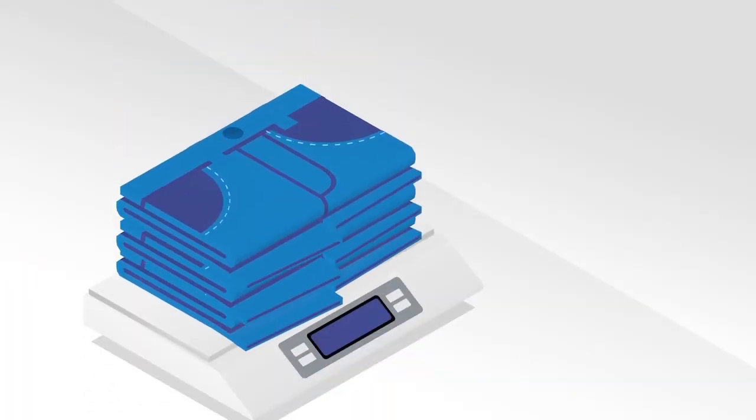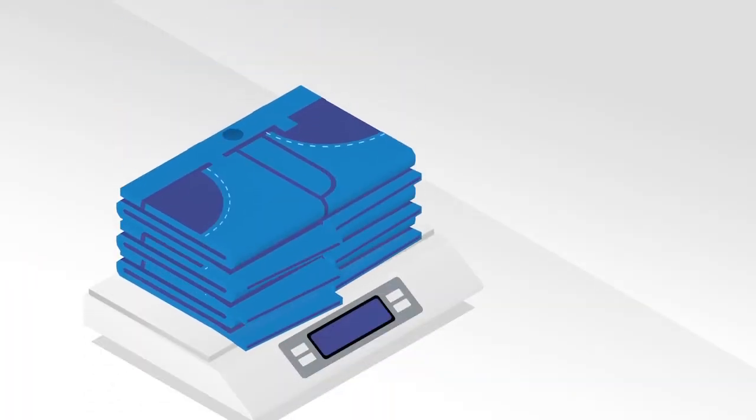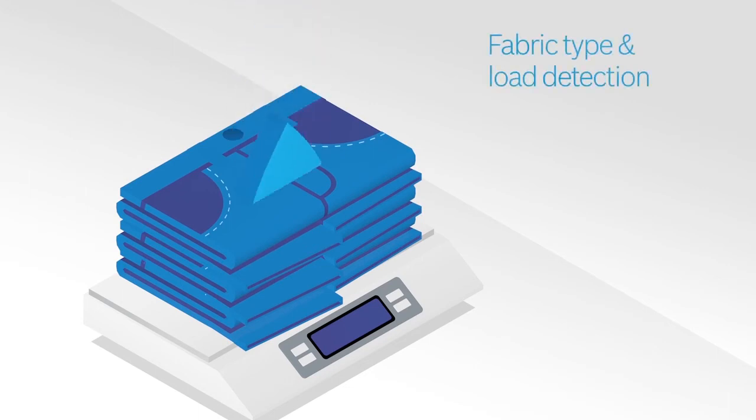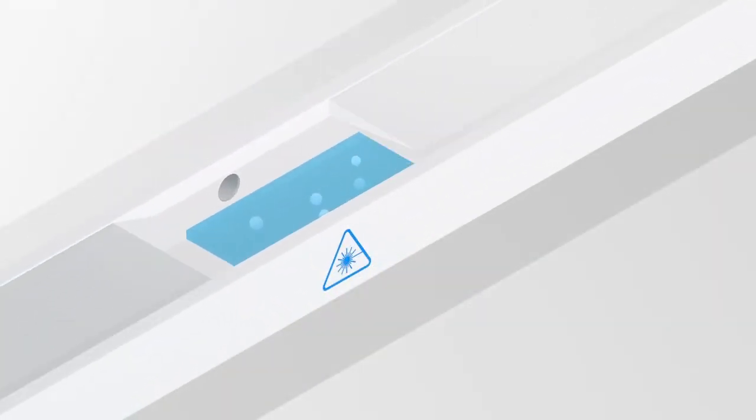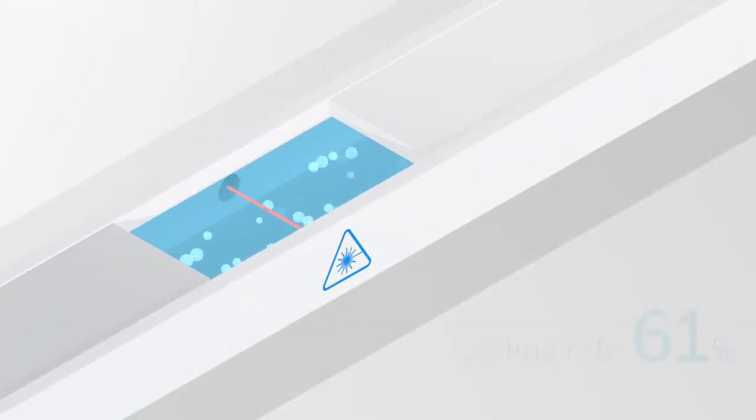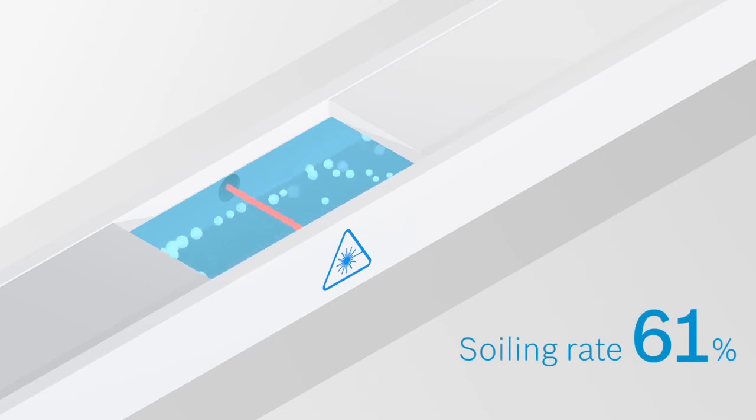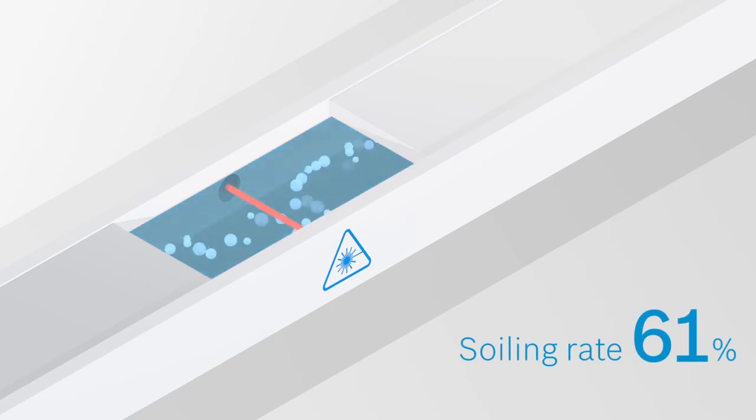During the first wash cycle, sensors detect how much and what kind of textiles are loaded in order to adjust the amount of water. Additional sensors screen the water as it drains off, determining how dirty the laundry is.